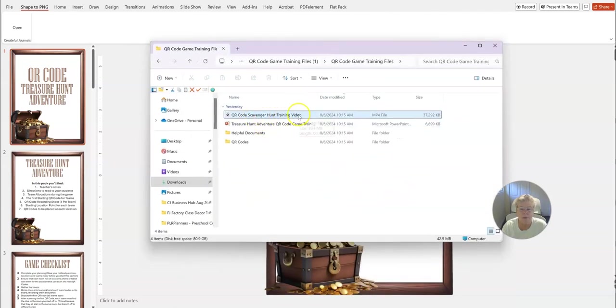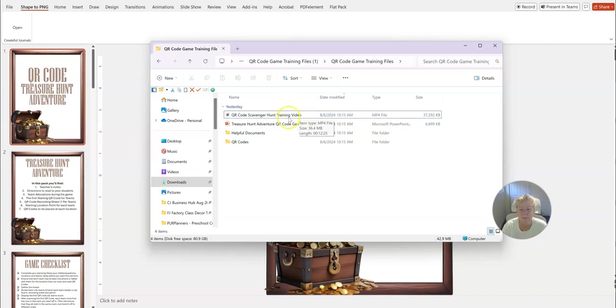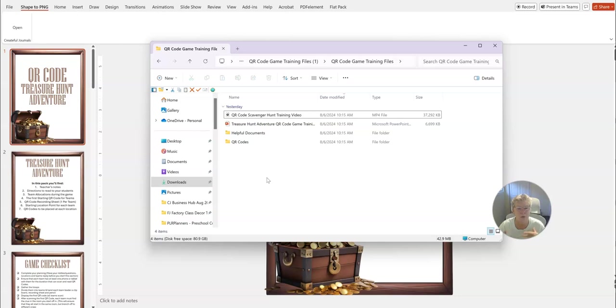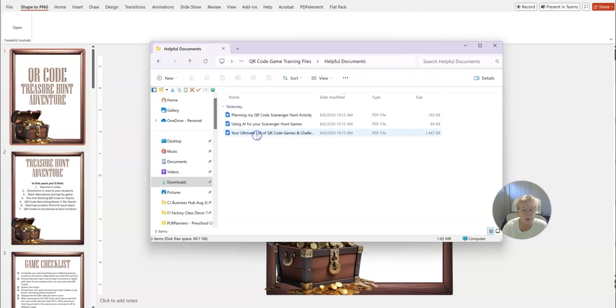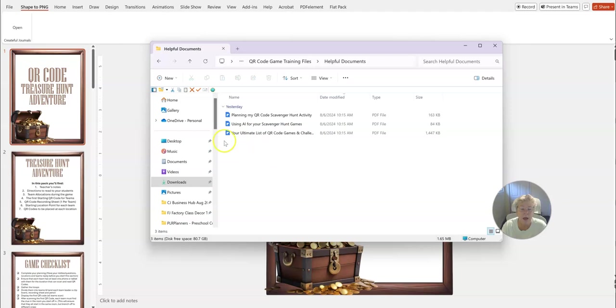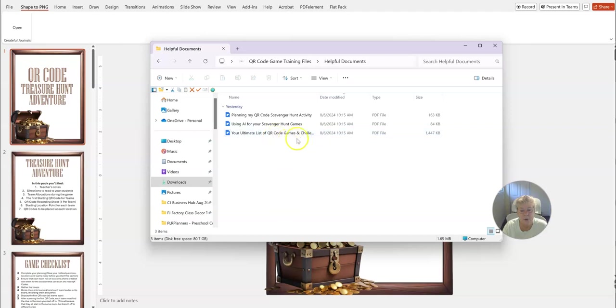So this is what you're going to get right here. You're going to get about a twelve and a half minute training video about how to edit the templates, how to create QR codes and everything else. And then in this folder you've got helpful documents about planning out your scavenger hunt activity and then using AI for your games.